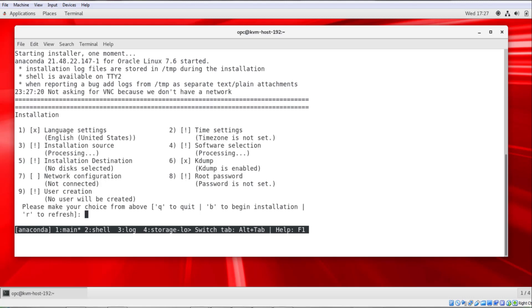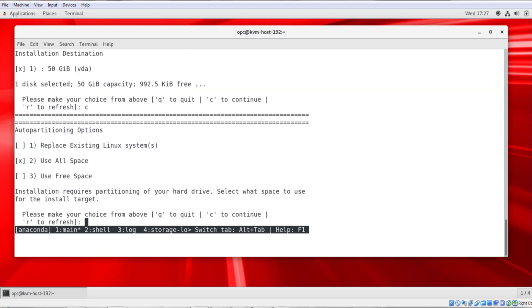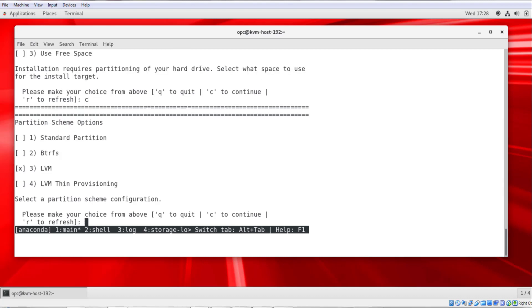So from here, we'll choose the installation destination option 5. Ensure that option 1, the 50 gig VDA disk is selected and we'll press C to continue. And now we'll select option 1 to replace existing Linux systems and press C to continue. We're going to leave the LVM option 3. So we'll press C to continue.